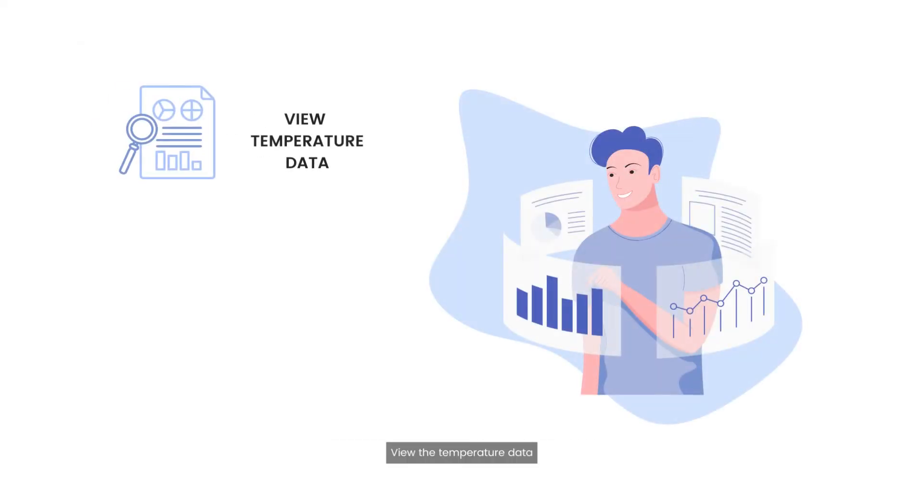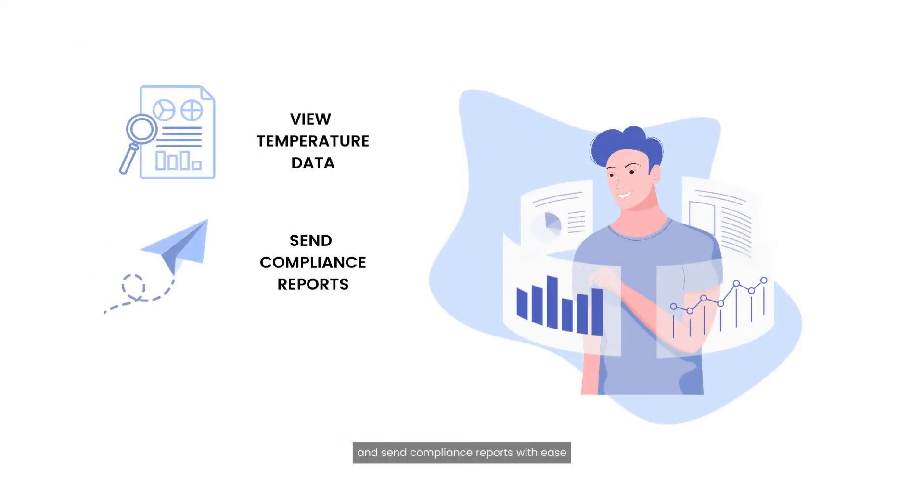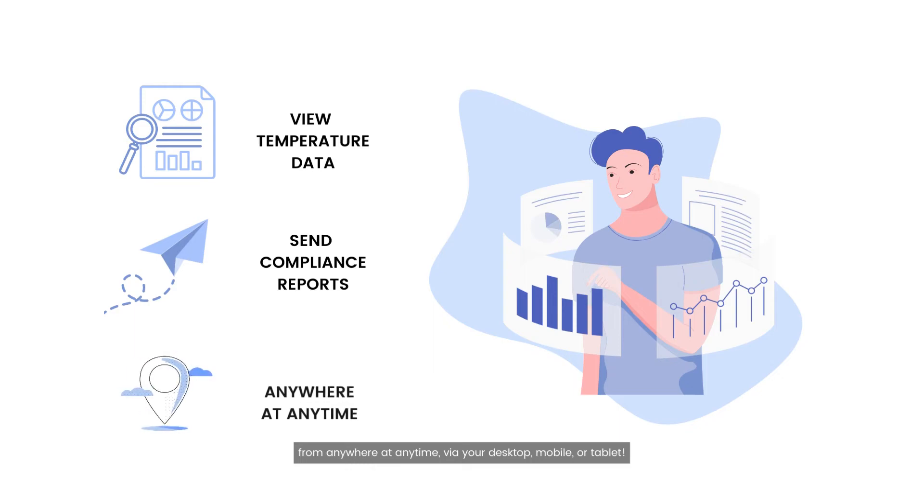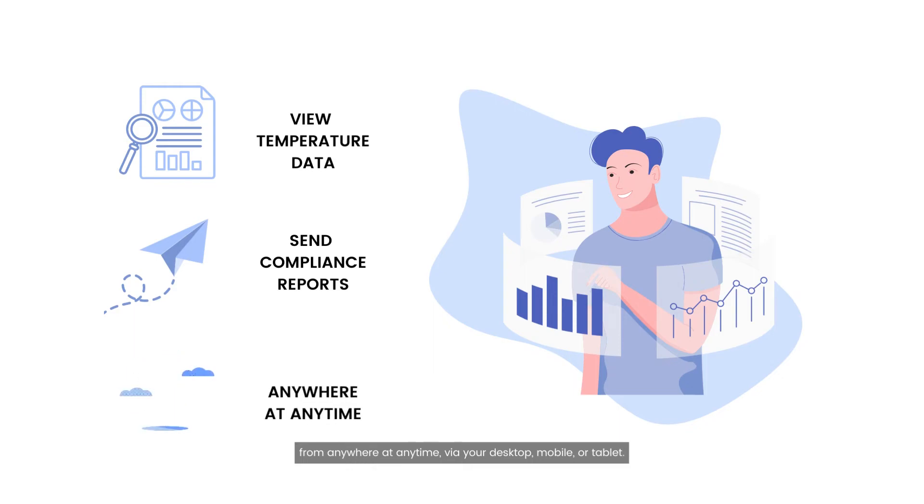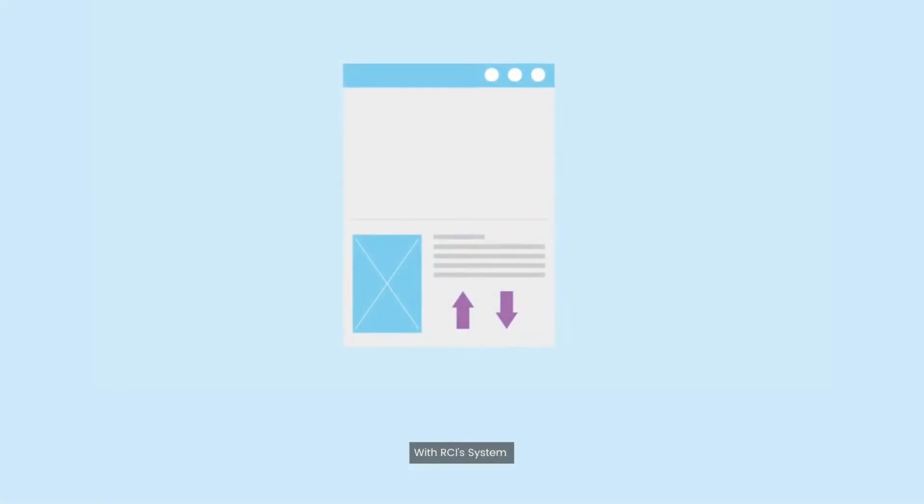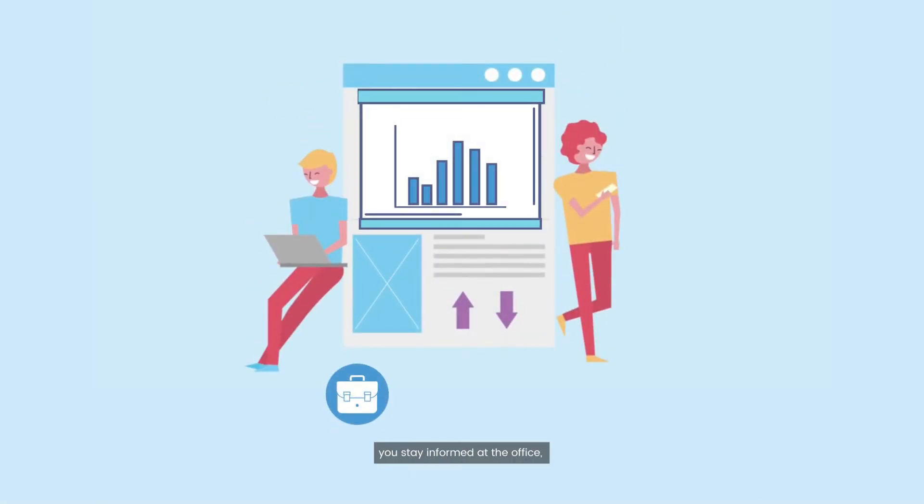View the temperature data and send compliance reports with ease from anywhere at any time via your desktop, mobile, or tablet. With RCI's system, you stay informed at the office, at home, or on the go.